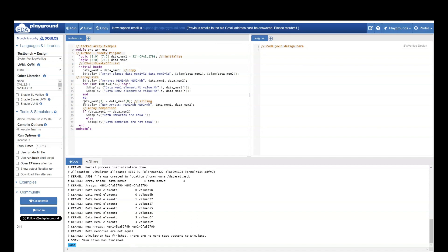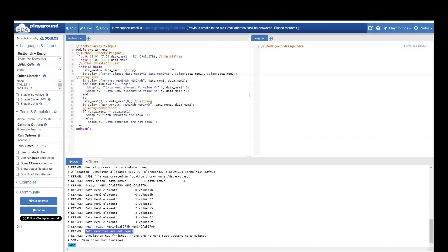Since you have edited the data memory 1 array, they are not equal anymore. That's why I am expecting both memories are not equal. With this example, we have seen initialization, copying, displaying, array size, slicing and array comparison.